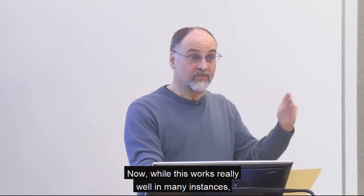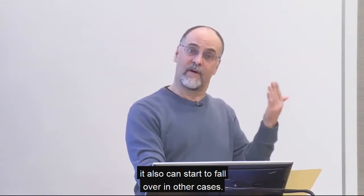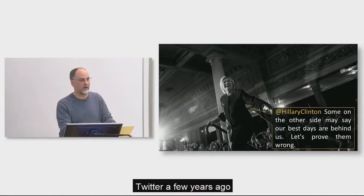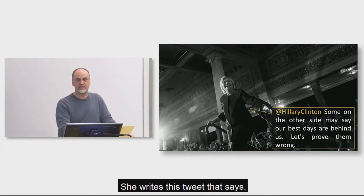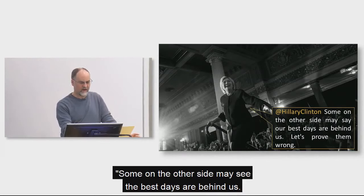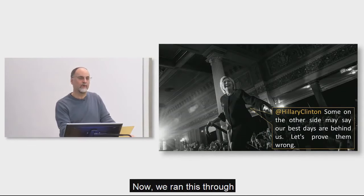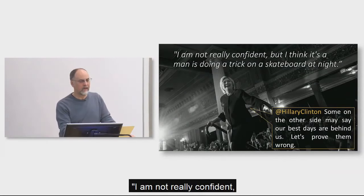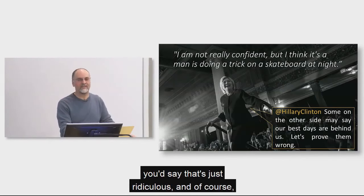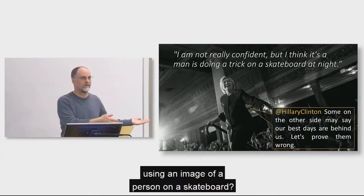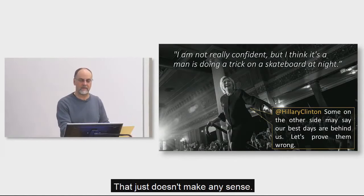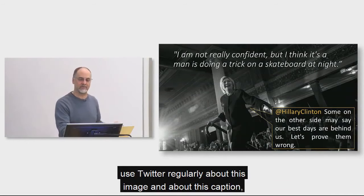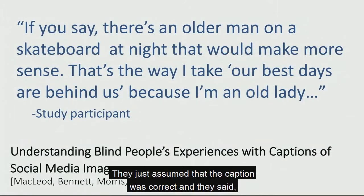Now obviously there are problems when they run across an image. How do they find out? Alt text is how you find out about what that image is actually saying. And you can imagine that if you don't have alt text, that you've got an entire class of information that just goes away for people that are visually impaired. Now, while this works really well in many instances, it also can start to fall over in other cases. Now this is an example of an image that appeared in Twitter a few years ago when Hillary Clinton was running for president. So this was four years ago, and she writes this tweet that says, Some on the other side may say the best days are behind us, let's prove them wrong. And she's ascending the stage with a big smile on her face, and it's great, right? Now we ran this through an automatic captioning system, and the response was, I'm not really confident, but I think it's a man doing a trick on a skateboard at night.